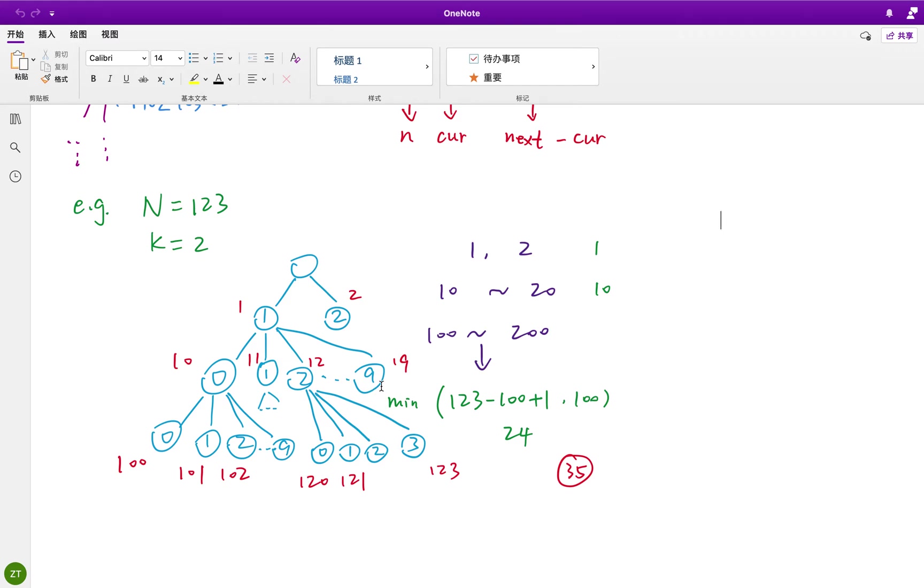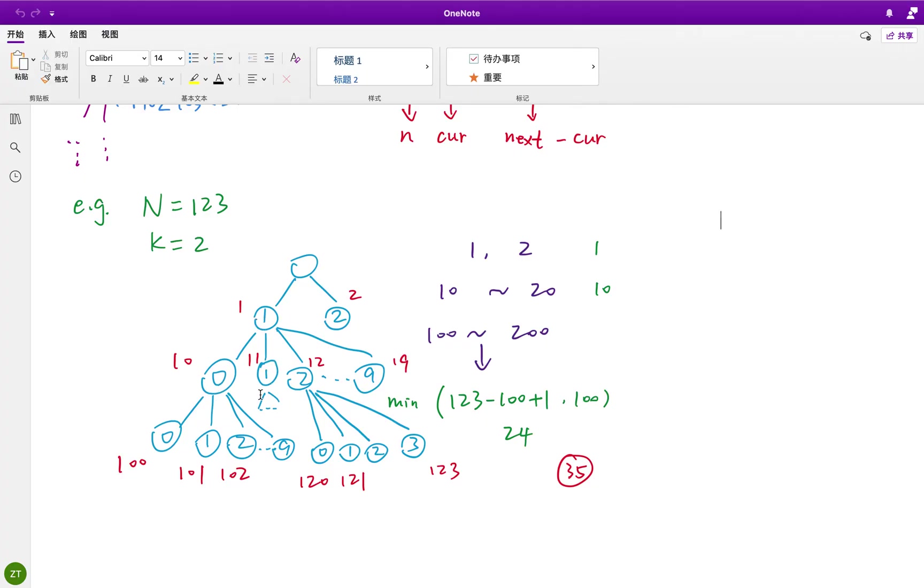And this part we have 10 nodes. This part we have 1 node. So in total we count 35 nodes. And 35 is greater than 2. So we know the result is in this subtree. We do not need to go to the subtree 2, or subtree 3, or subtree 9.